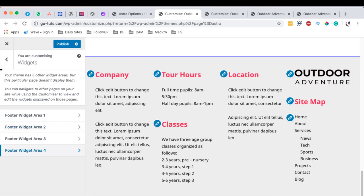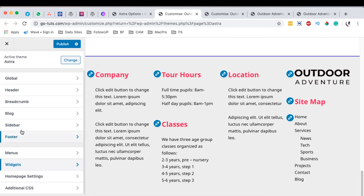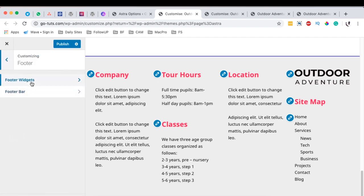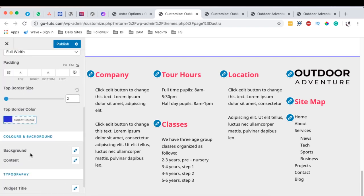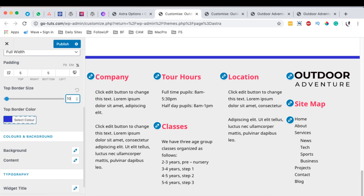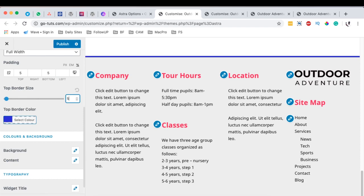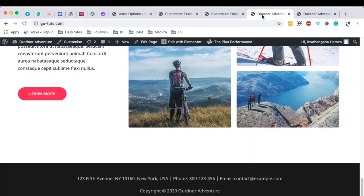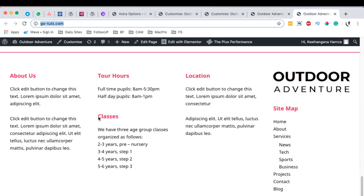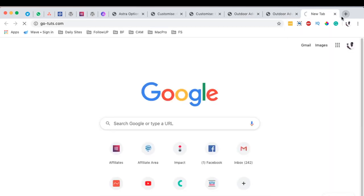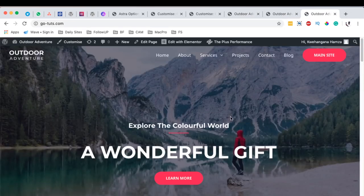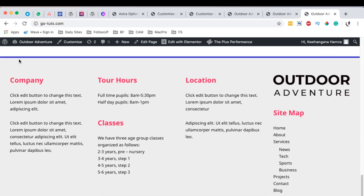Once you're done assigning widgets to columns, come back to the footer area and make sure everything is as you want it. You can adjust padding values and then hit publish. Once you hit publish, you can see all the changes — we have our logo here, and when someone clicks on it, it goes to the assigned URL. We also have our sitemap and all other content in the footer.